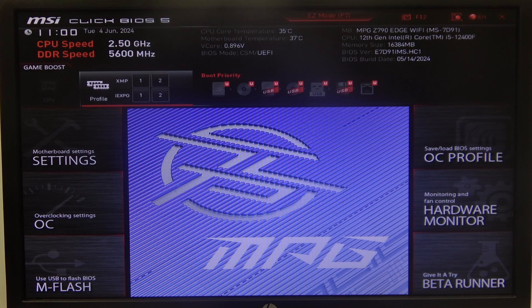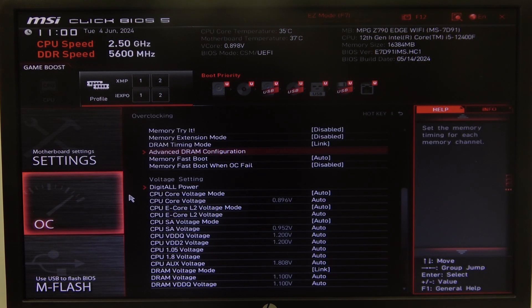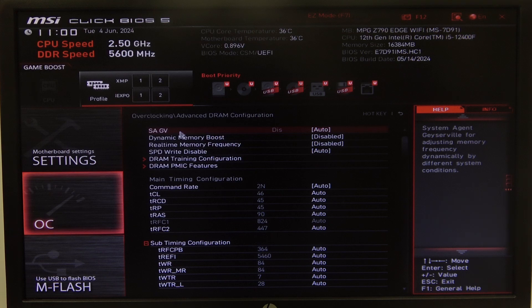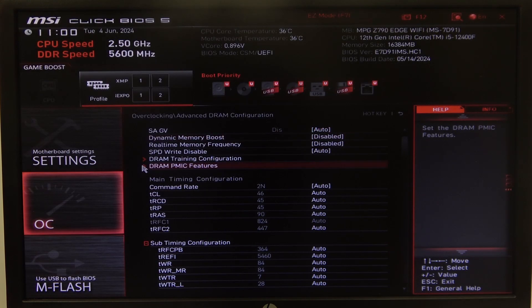To do this, first we'll need to open advanced BIOS settings, navigate to OC, then you'll be able to find advanced DRAM configuration, and there's dynamic memory boost that you can enable or disable.